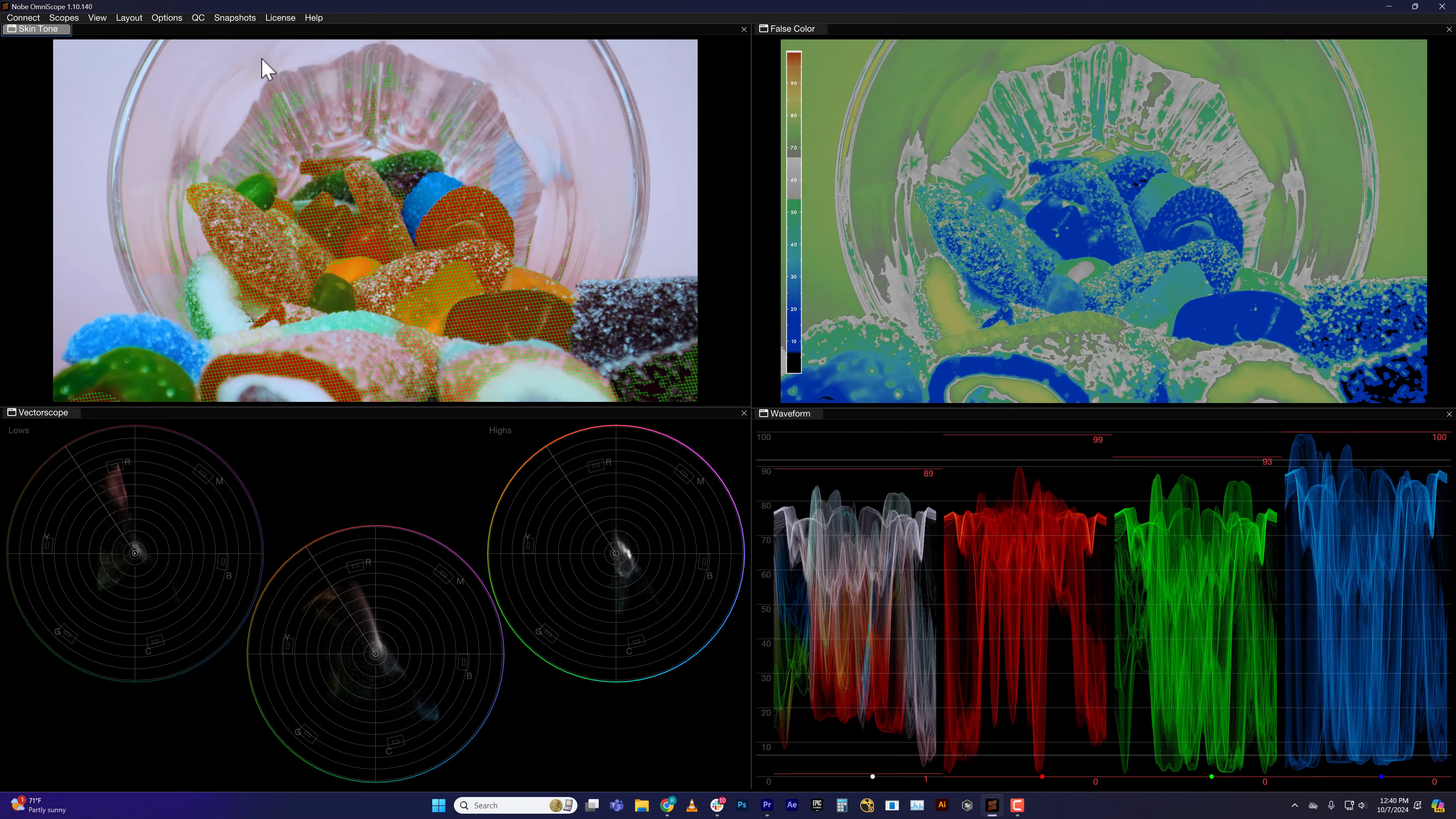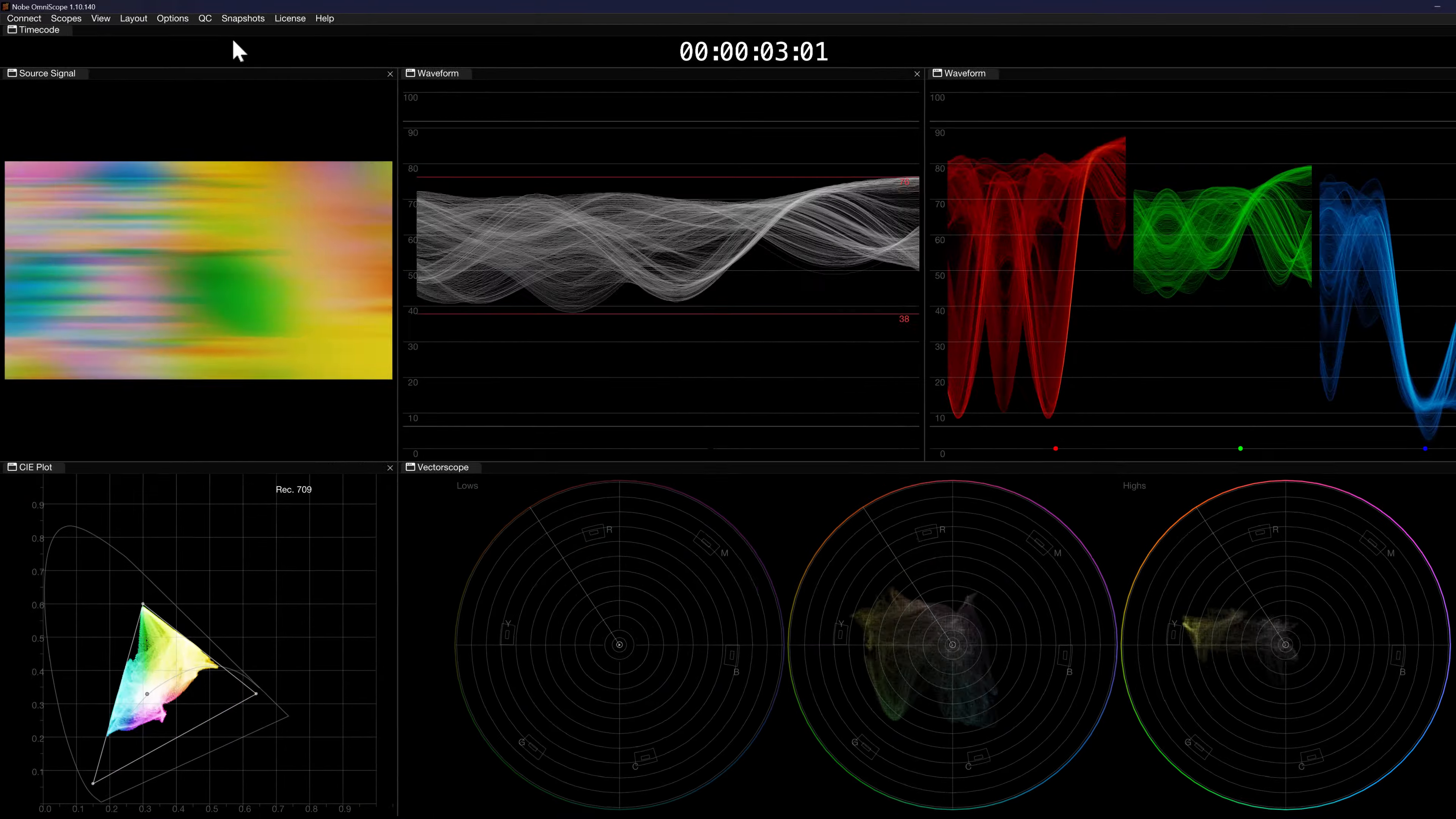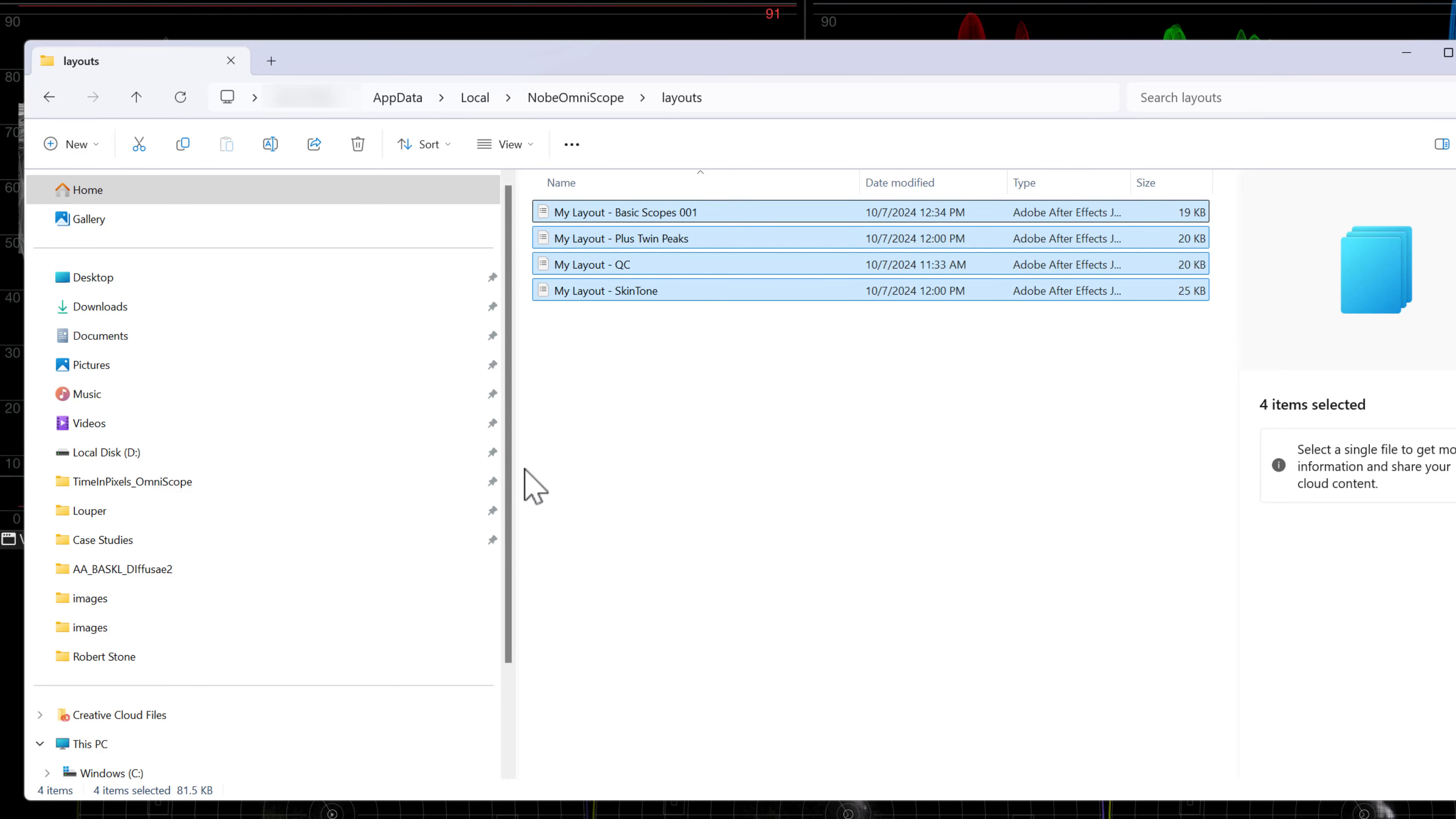If you have a layout that you like and want to back it up, or want to transfer your layouts to another system, go to the Options menu and choose Open Logs. Here in the Layout folder are your files. You can save these or copy them to another system that has Omniscope installed and place them in the same folder.